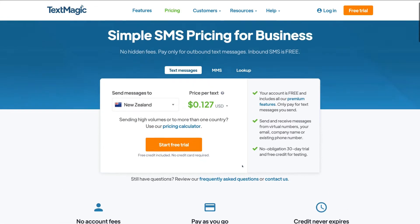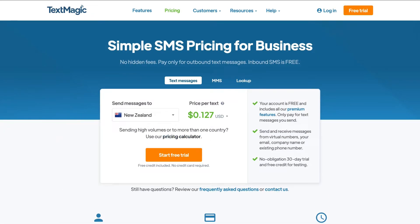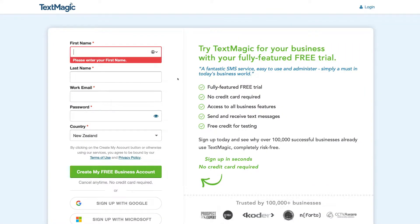Navigate over to 'start free trial.' Take the time to sign up to your Text Magic account — it's a simple step-by-step process, and then we'll meet you inside your Text Magic account.